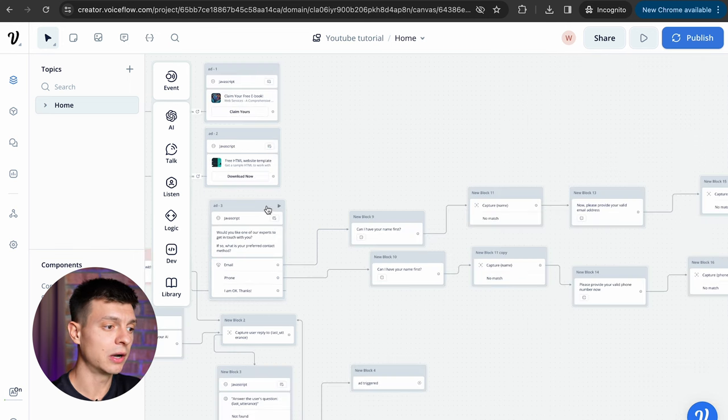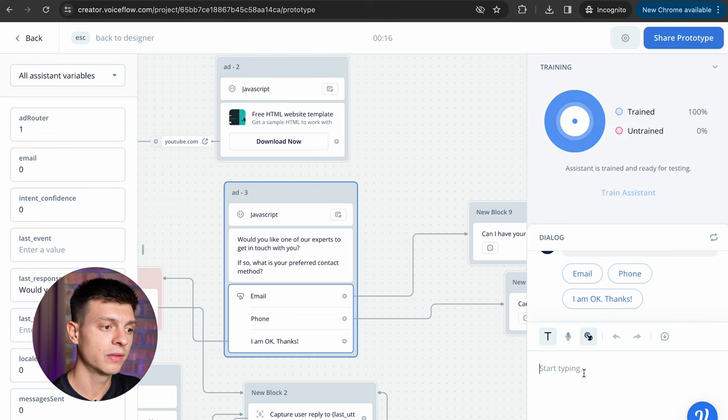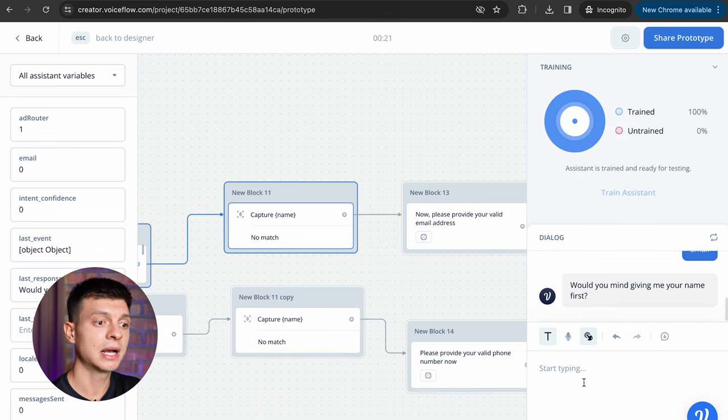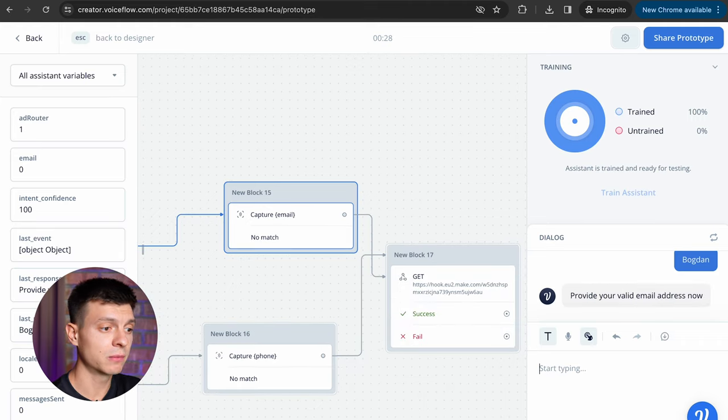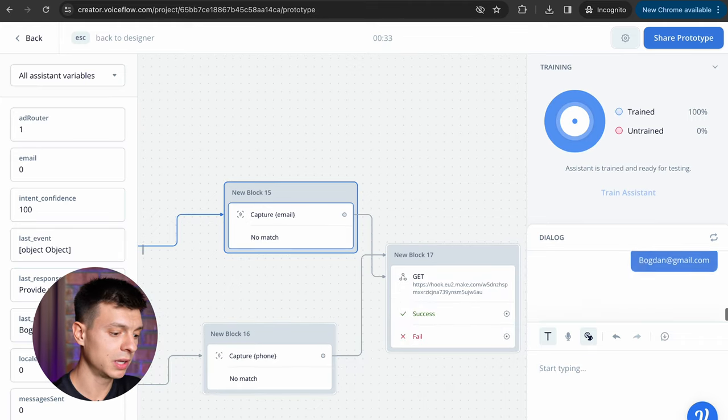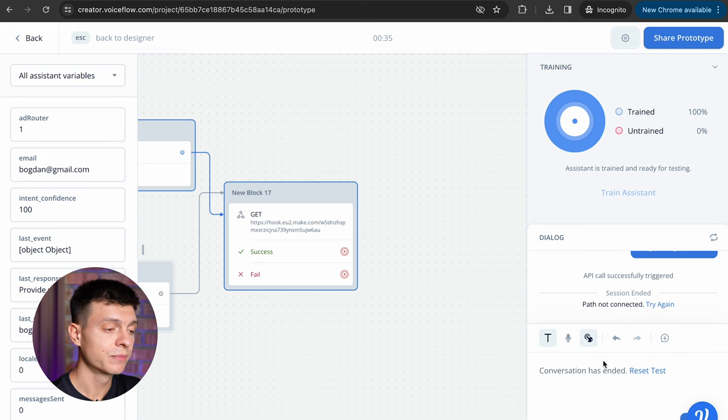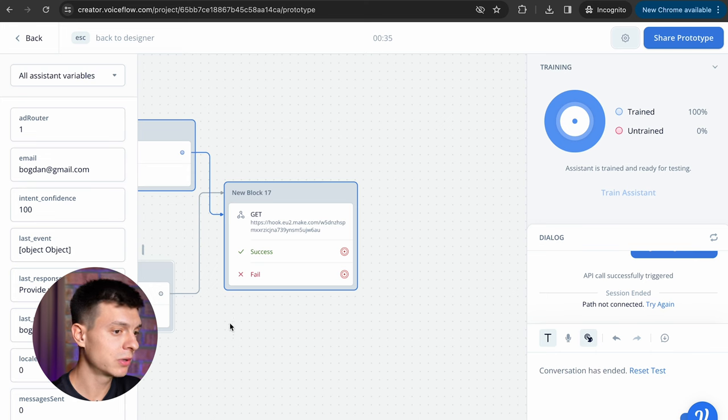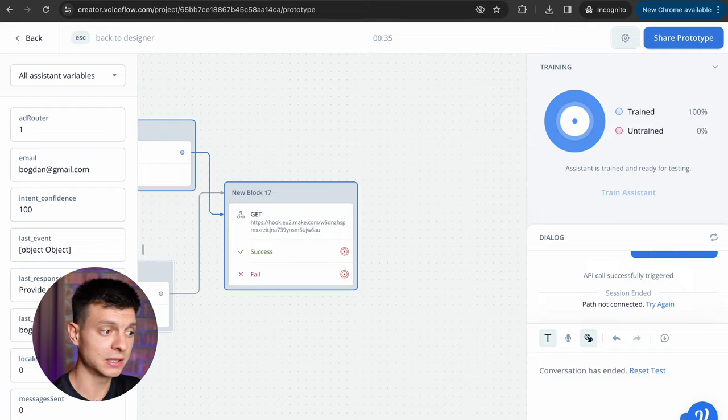Let's test it out, train assistant, then I'd like to select email, it is asking for my name, I'll reply, now it is asking for my email, I'll provide my email. So the flow works correctly, let's connect it to google spreadsheets and see if the name and email would be populated there.